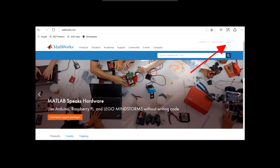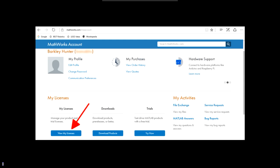This is the MathWorks homepage. Here you need to create or log in to your MathWorks account. There will be a link to this website also in the description. Once you've logged in to your account, you should be sent to a page that looks like this. Select view my licenses under my licenses.